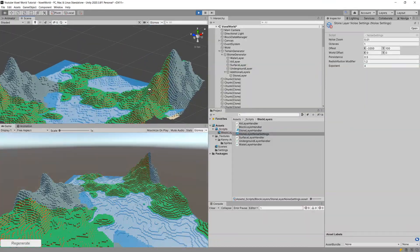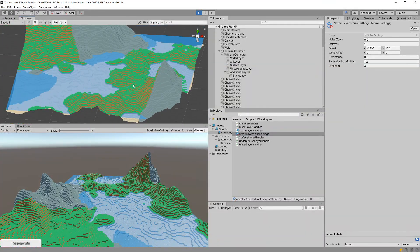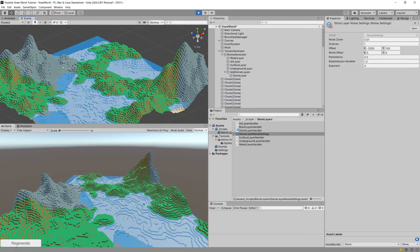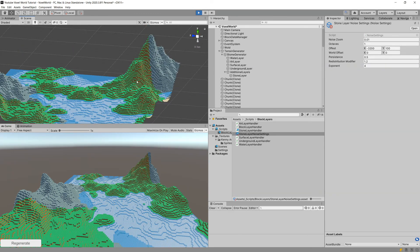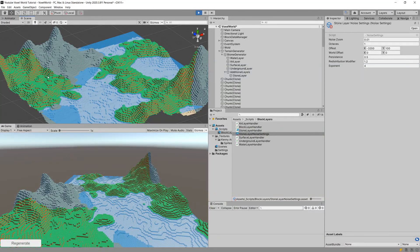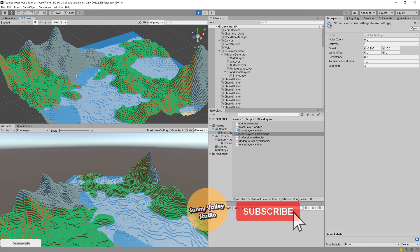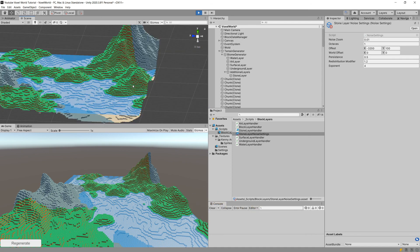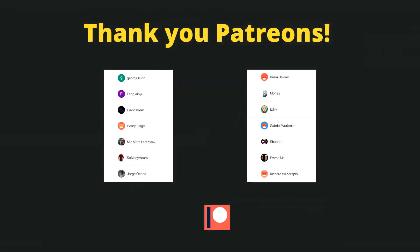The landscape could still look a bit better, so in the next video I'm going to explain the domain warping technique so we can create more jagged and steep mountains, making our terrain look more natural. See you there.